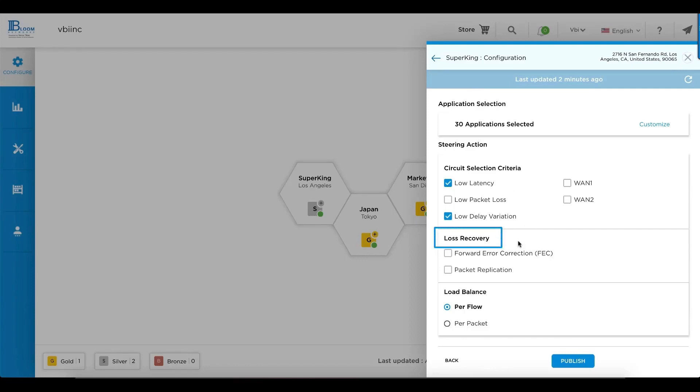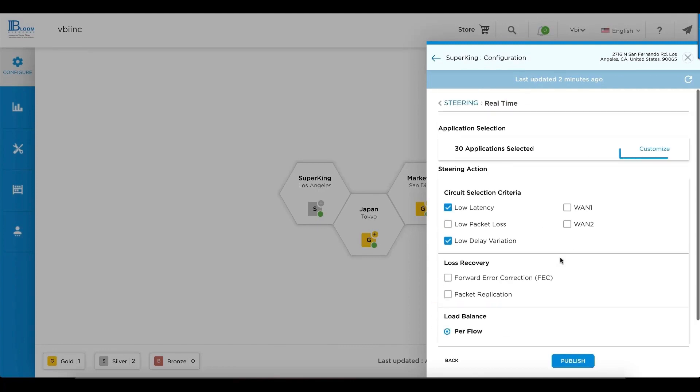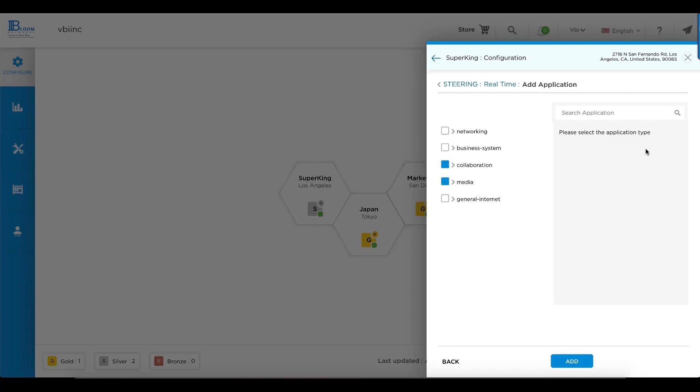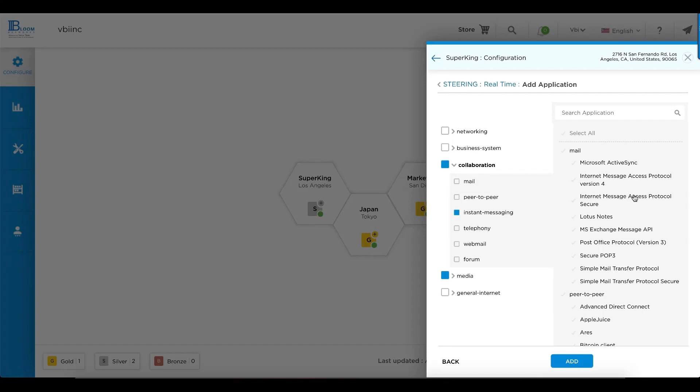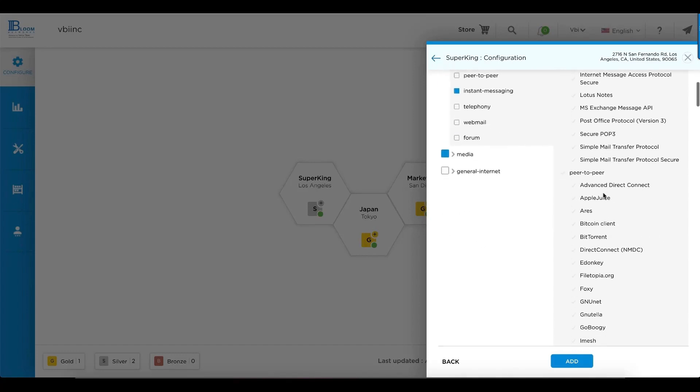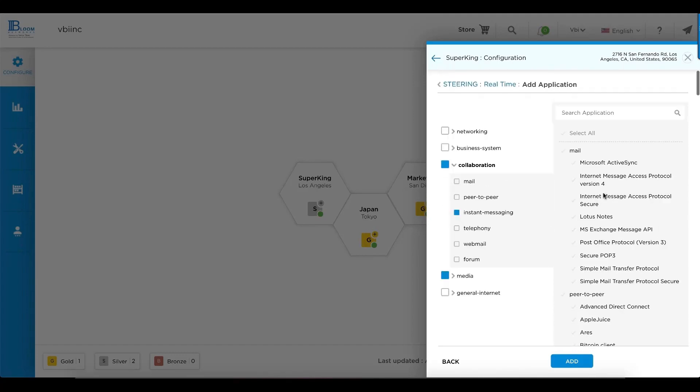Select loss recovery for forward error correction, packet replication, or change how you want to load balance across your multi-link WAN. It's very easy to select or deselect applications from this profile. You can search by name or go through the list of thousands of applications and point and click to add or remove them.